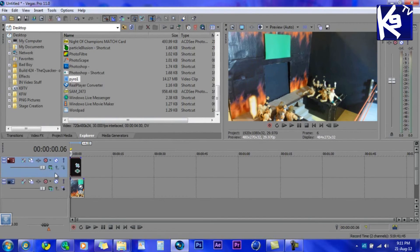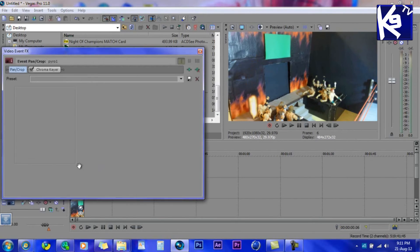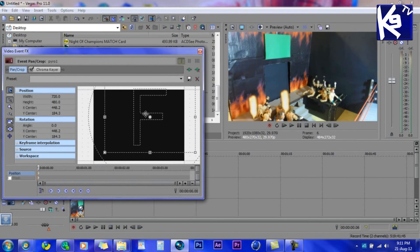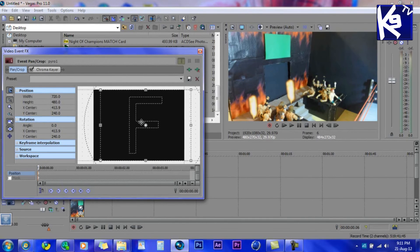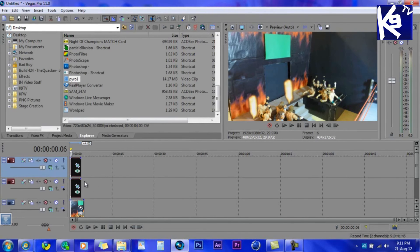Now right-click and select 'Duplicate'. Click on 'Event Pan/Crop' and move it to a new position.